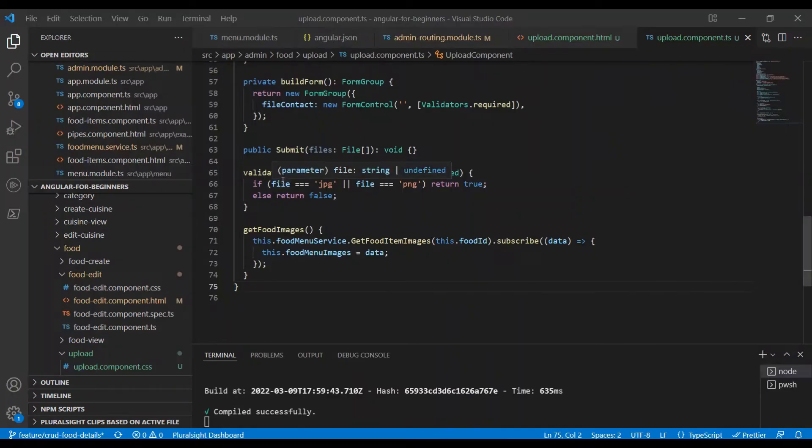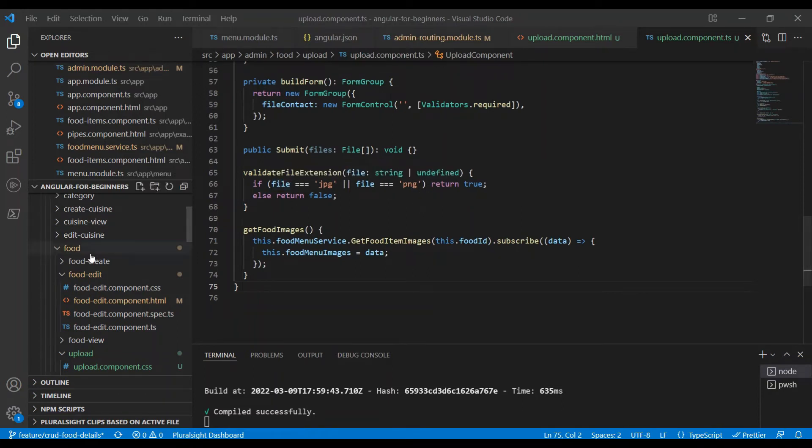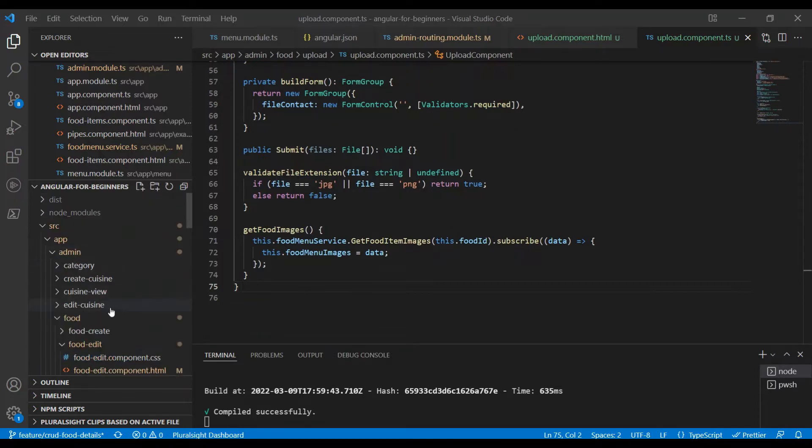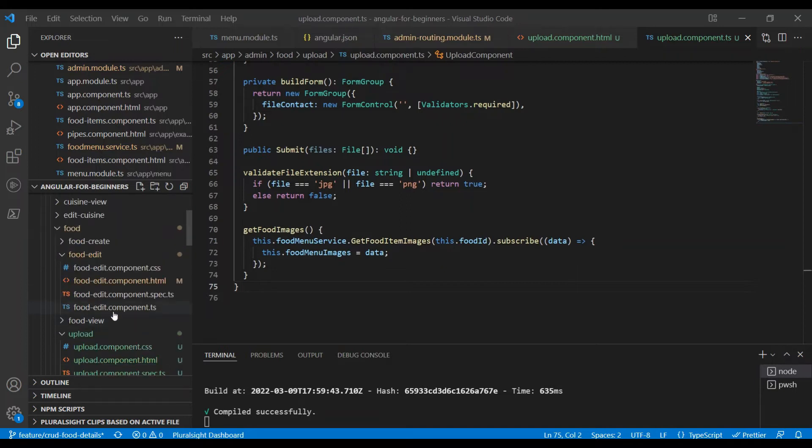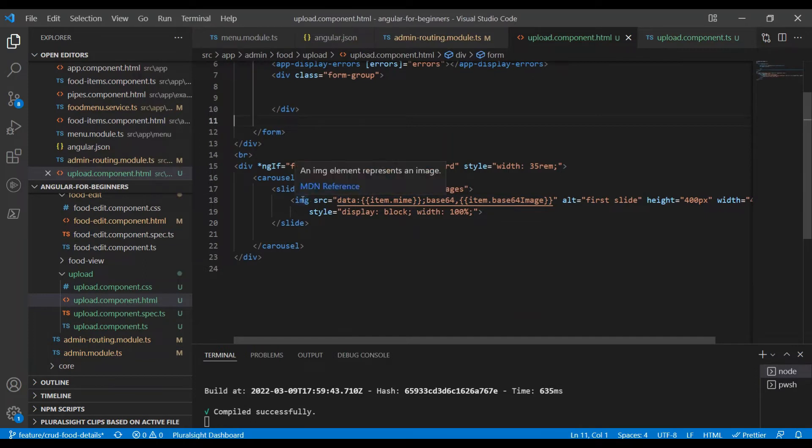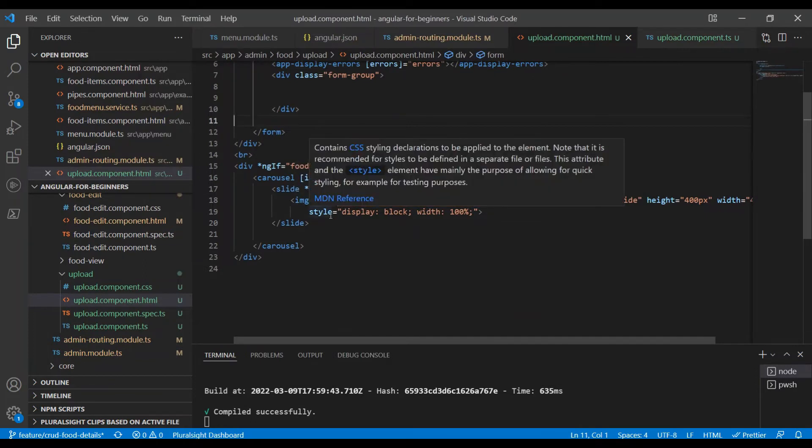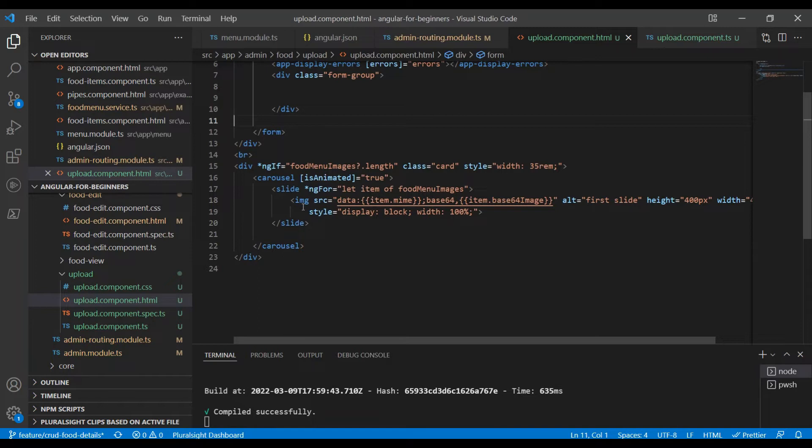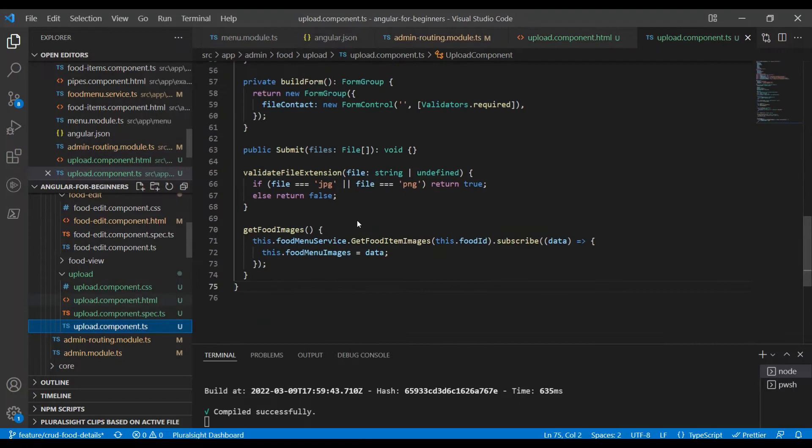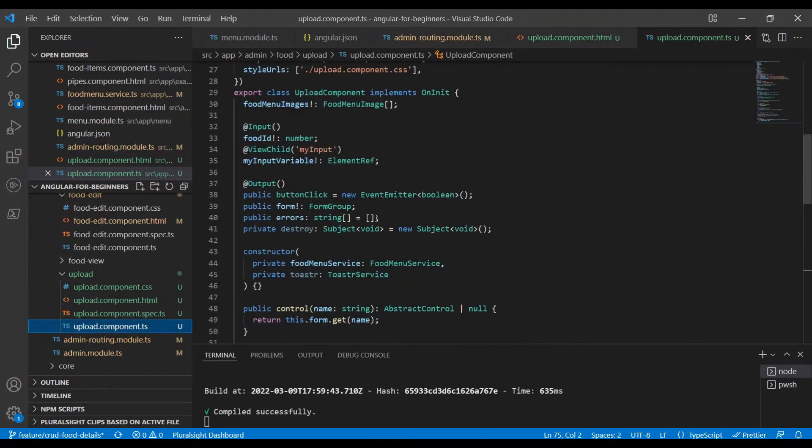We're going to focus only on the upload section today. I'm back on the application that I've opened up. Let me quickly show you what I have built. Here is an upload component under the admin section under food. What this component is going to be doing is retrieving images for that particular food item and showing in the carousel. Because for this one we do not have any images, nothing is shown here. This is the place where we are going to build the upload control.